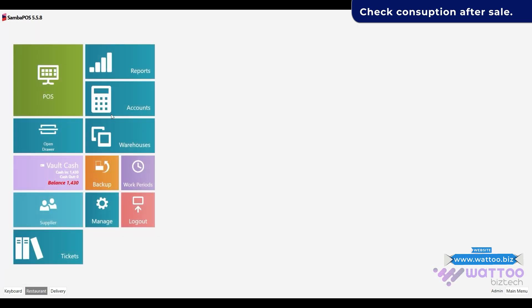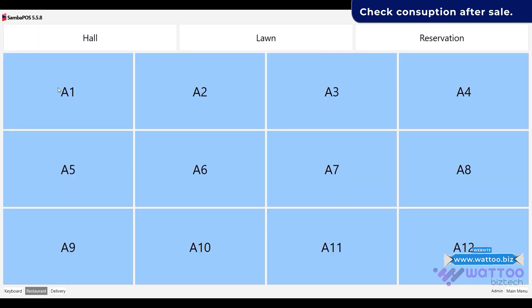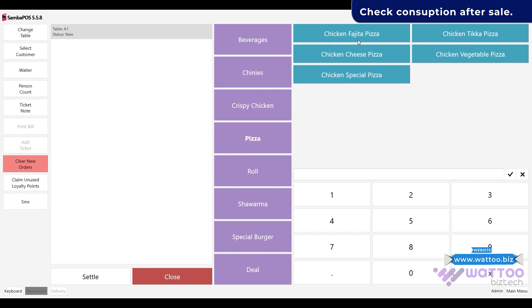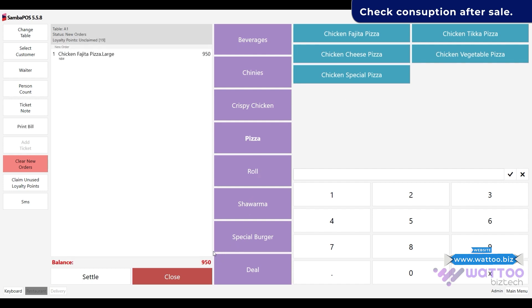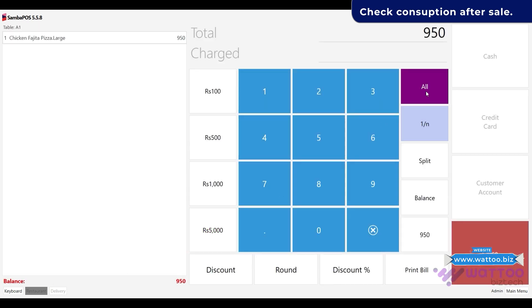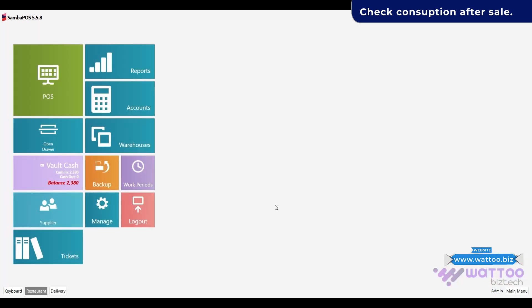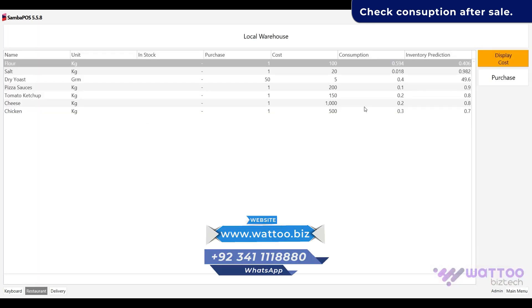Check stock and inventory has been consumed. Make more sales and check consumption. For more support, please visit our website or WhatsApp us.